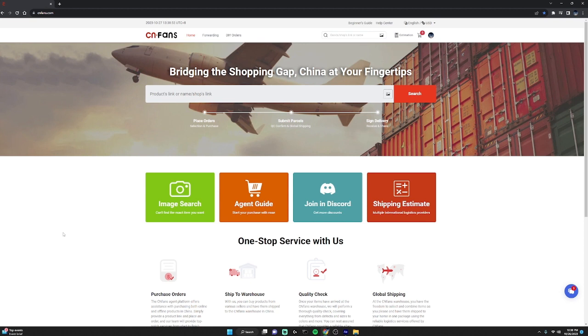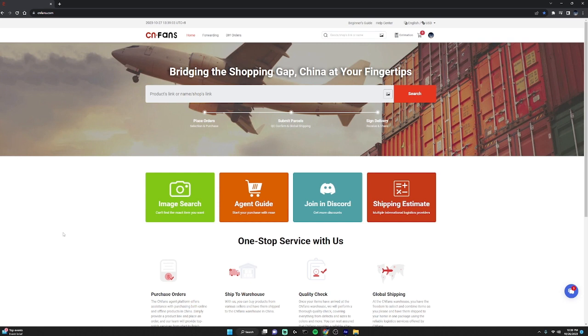Yo what's going on YouTube, it's the NSKX back with another video for you guys and this video is going to be a preview haul and also how to buy on CNFans. So now that we got that aside, let's hop into this video. As you can see here, I am on the CNFans website.